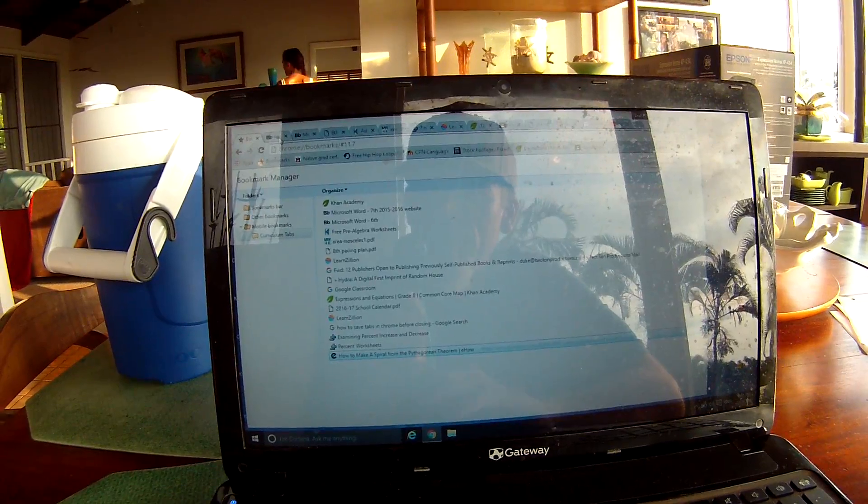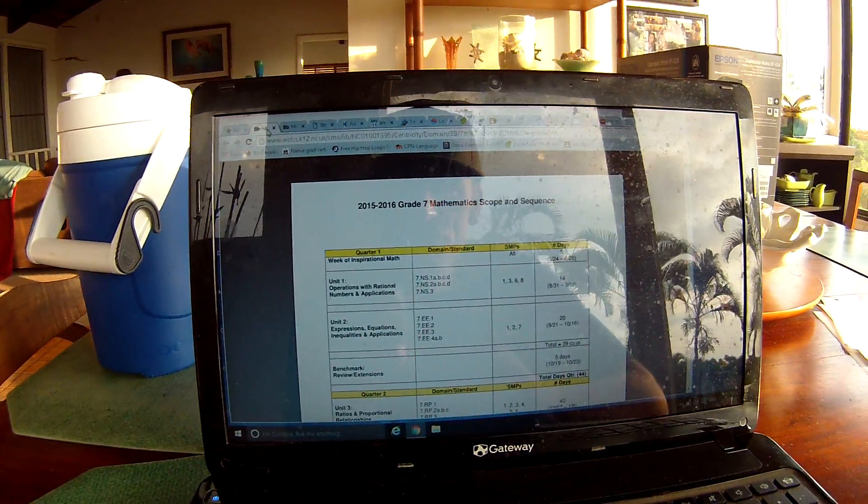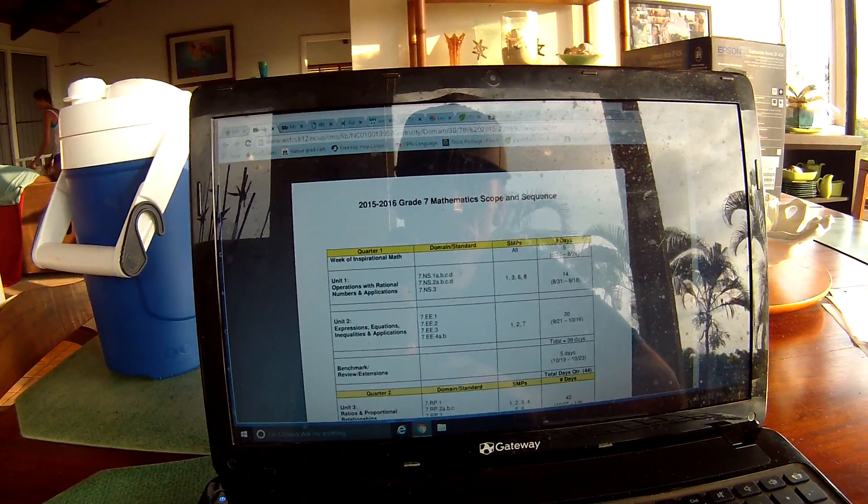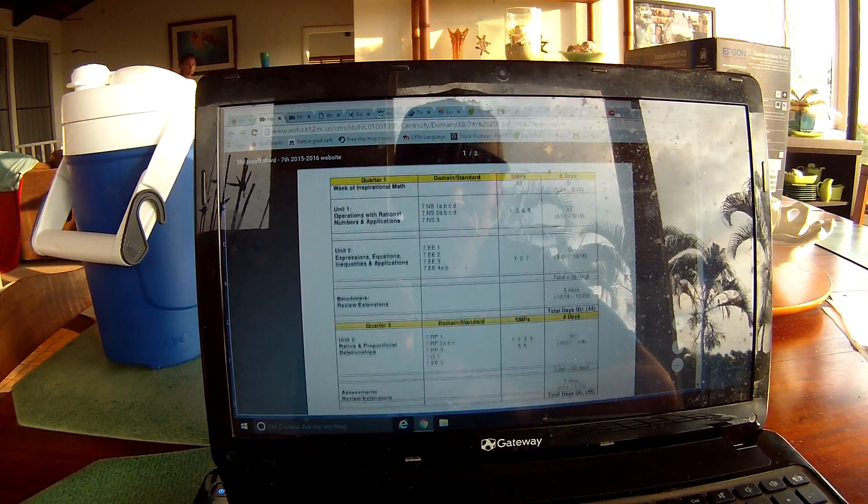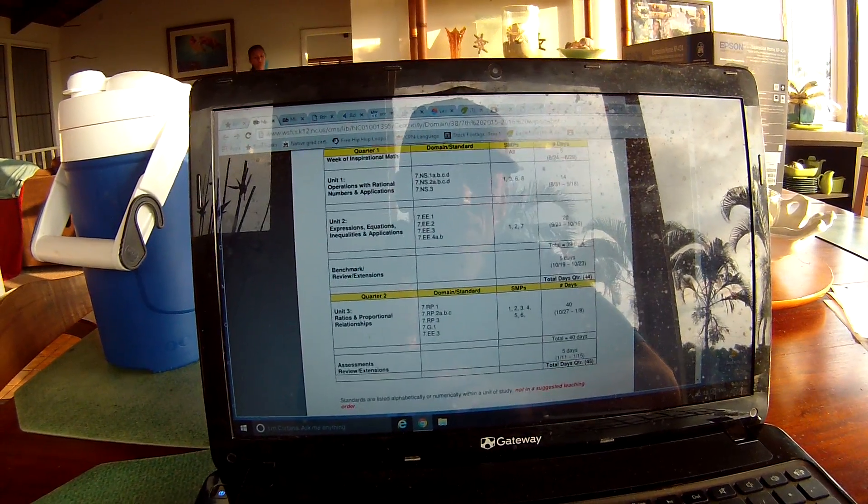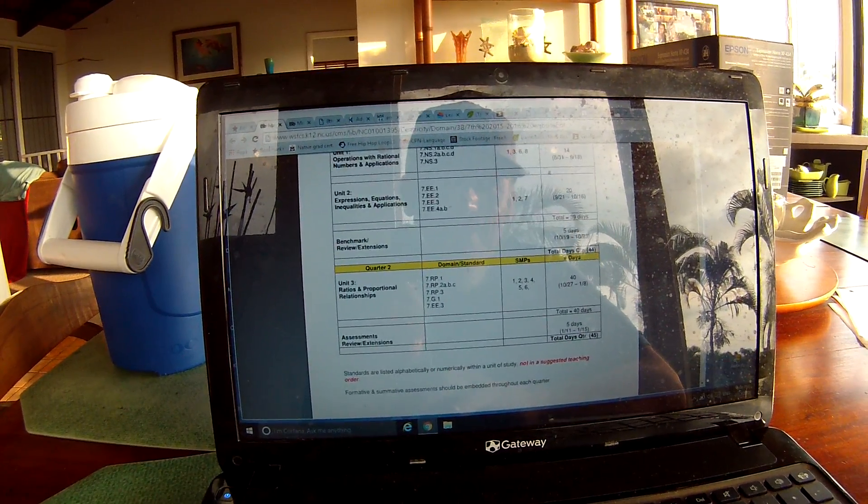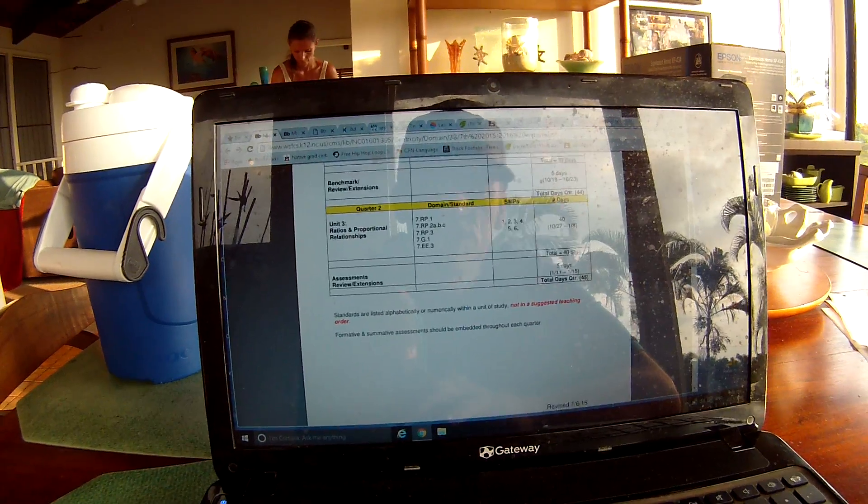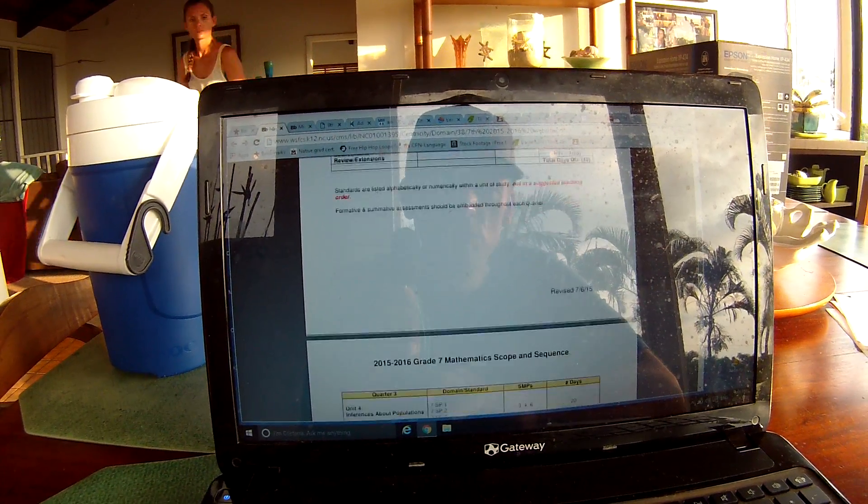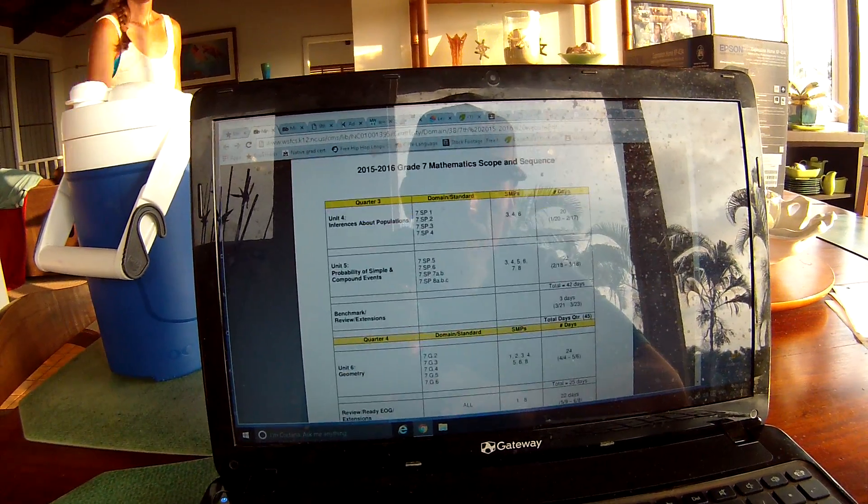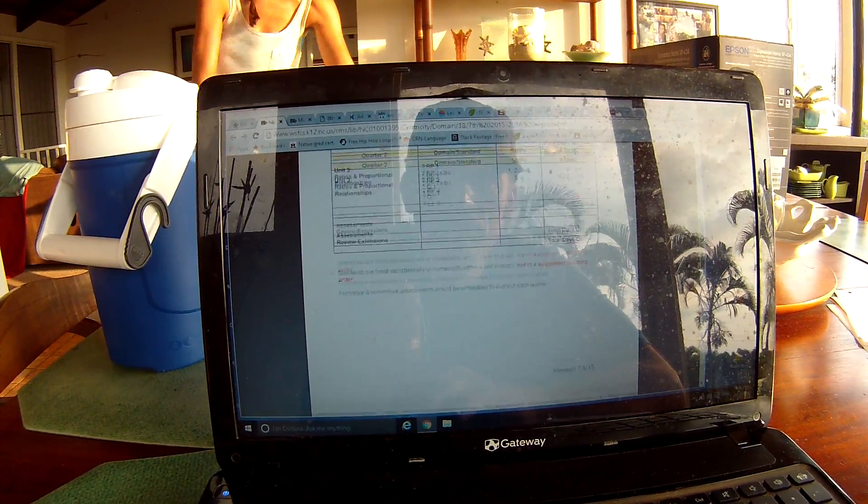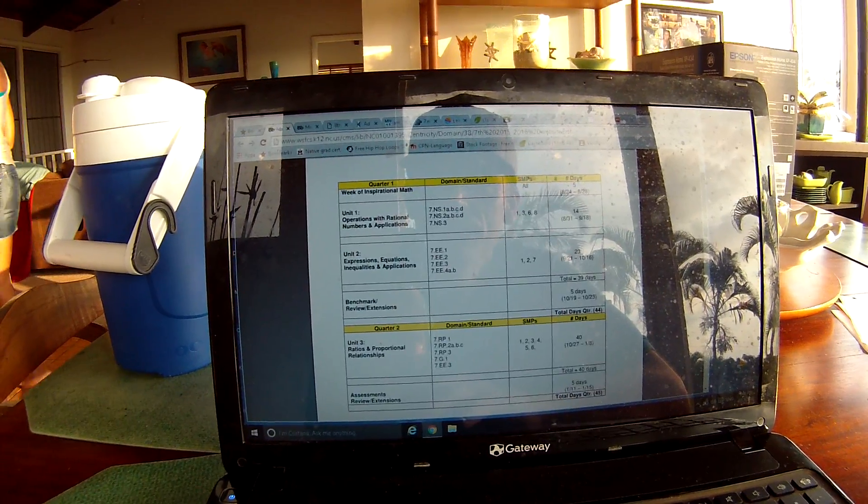First one here is the scope and sequence for the seventh grade. I've tried to follow this scope and sequence, although mine won't be exactly the same, but it does follow all of the common core standards that we're required to cover, and then I try to fit them into my curriculum.